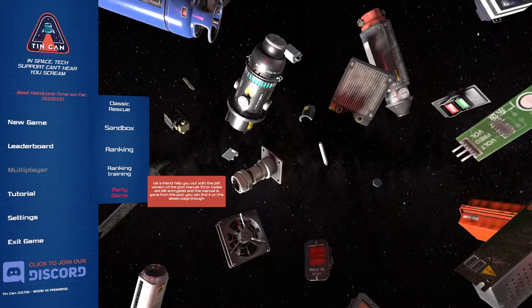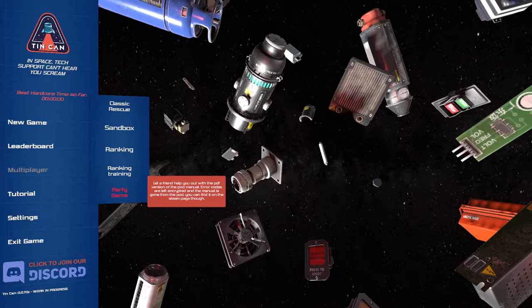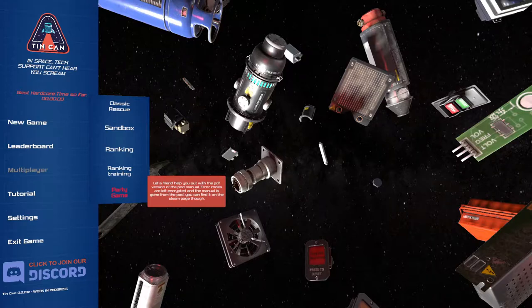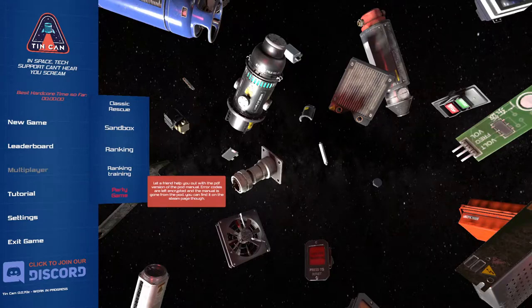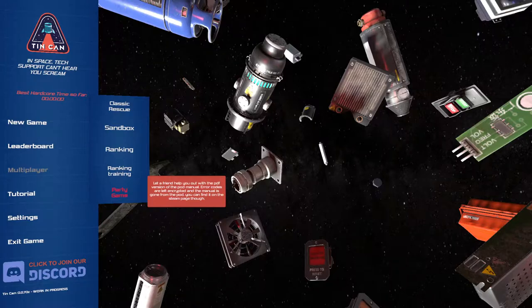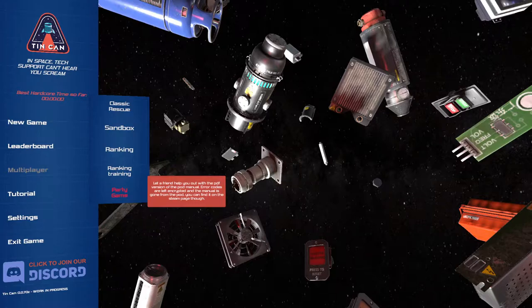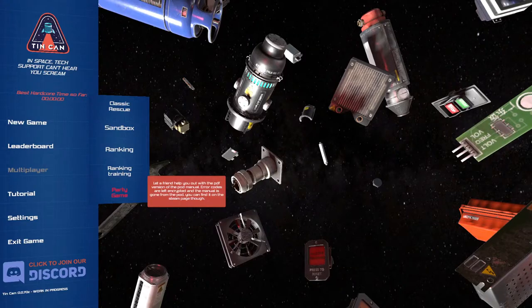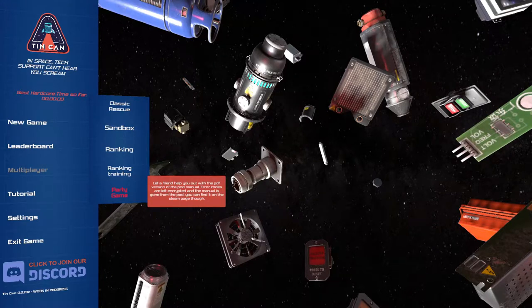It's basically a... You have to solve puzzles, I guess you would say. I don't really know how to describe it. Basically, you're launched off in an escape pod from a ship that's reactors blowing up. But the escape pod is the worst quality, jerry rigged mess ever.